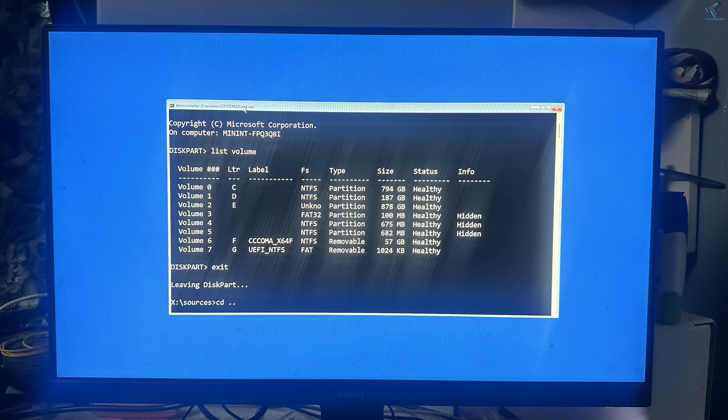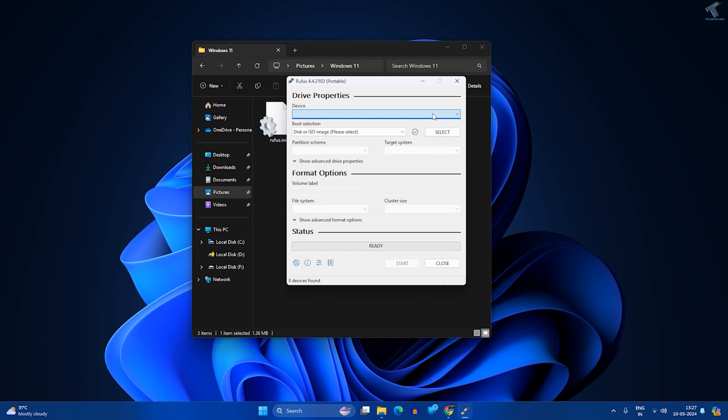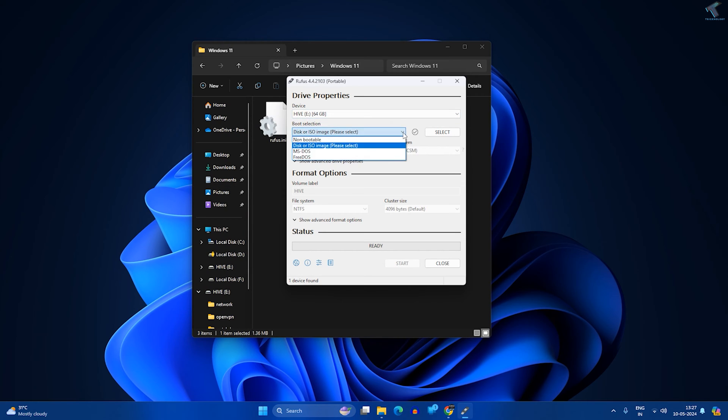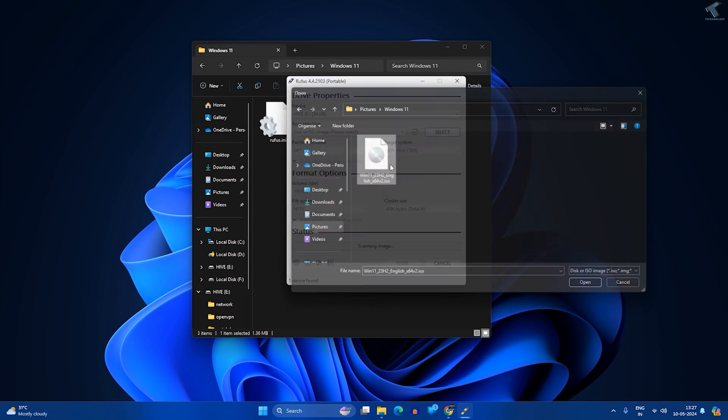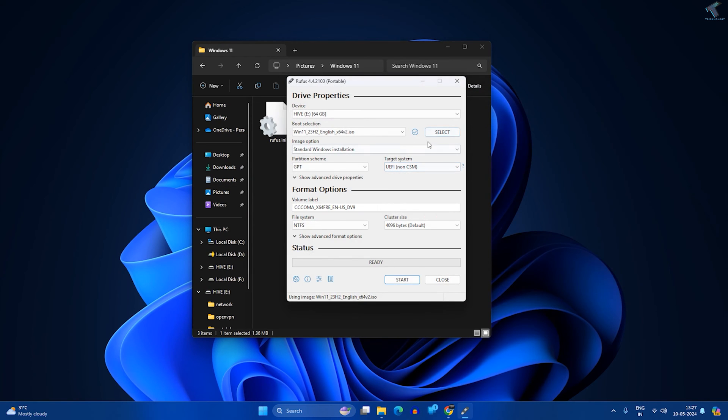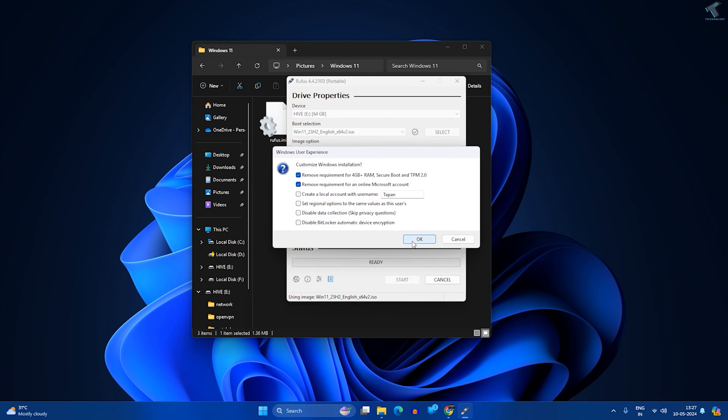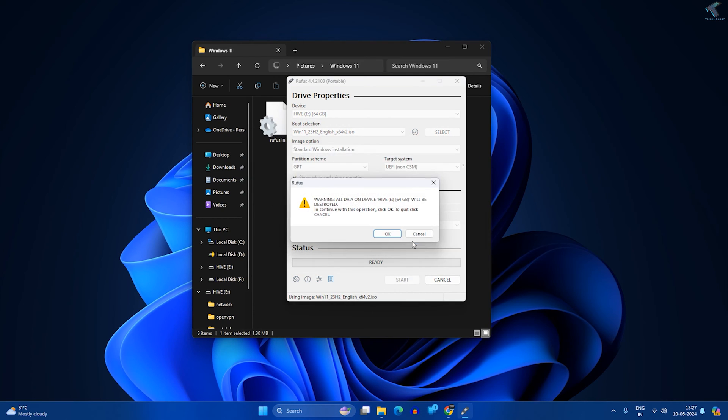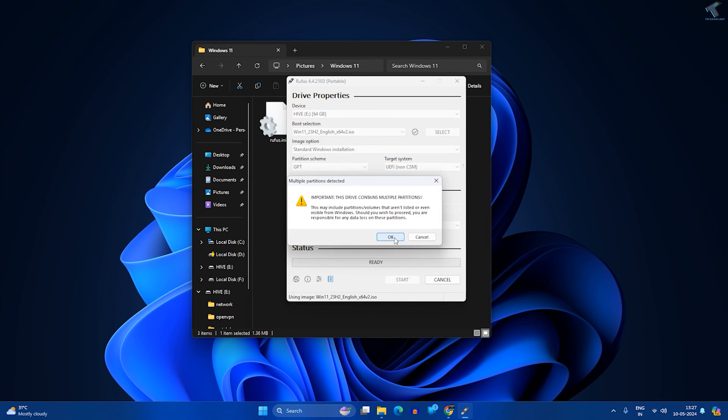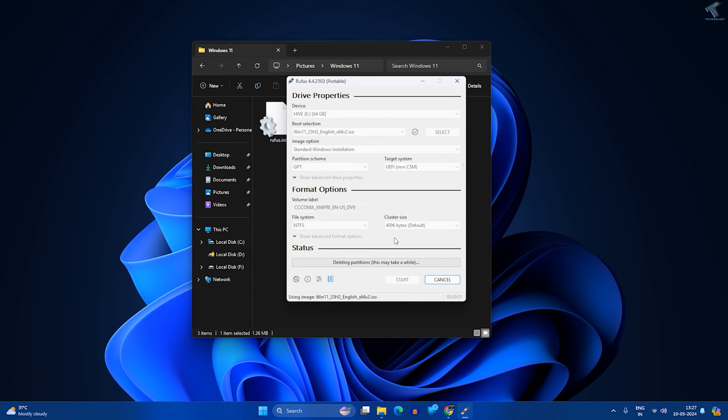First, you need to create a bootable Windows 11 pen drive. For that, you need a laptop or PC, and then use the Rufus tool to create a Windows 11 bootable pen drive.